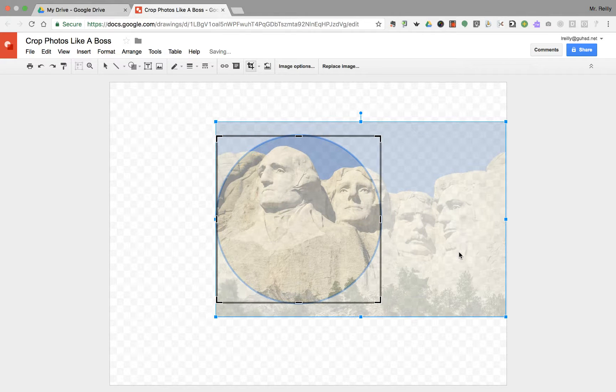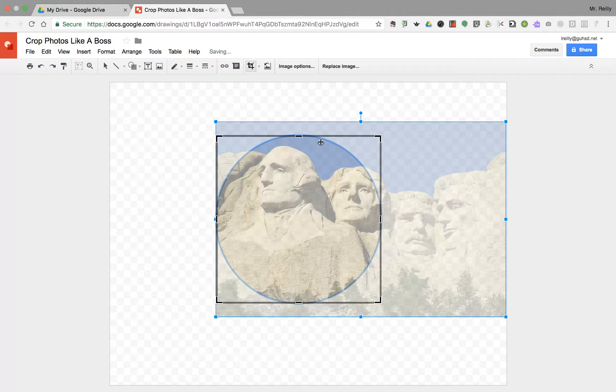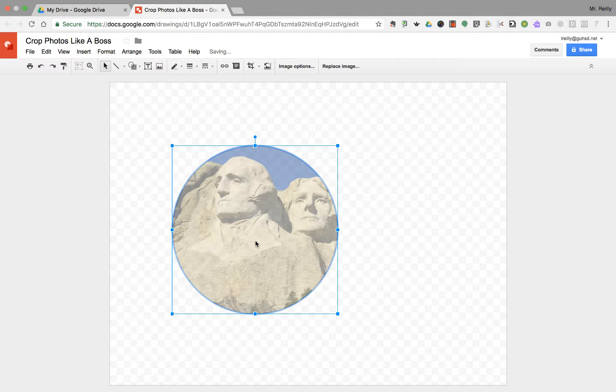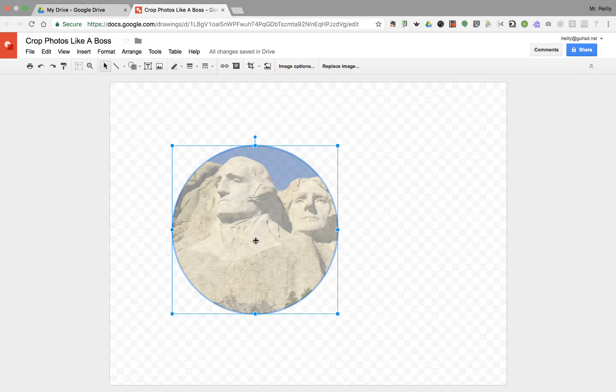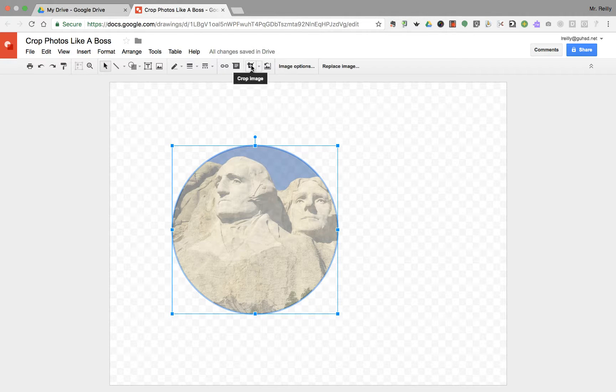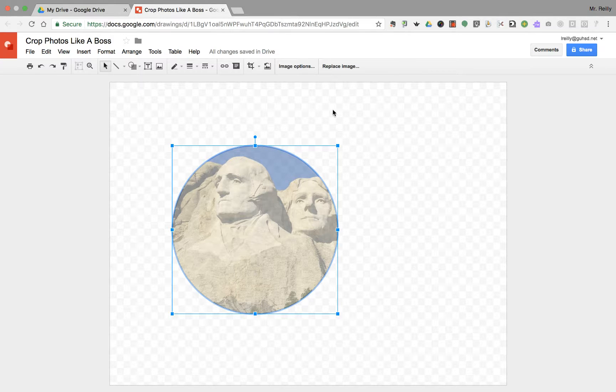Once you deselect the crop icon, there it is. So there are a lot of different ways you can crop images in Google Drawings. It's just a matter of playing with the different shapes, moving in and out of that crop option. Good luck and enjoy.